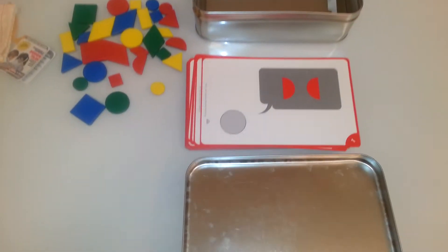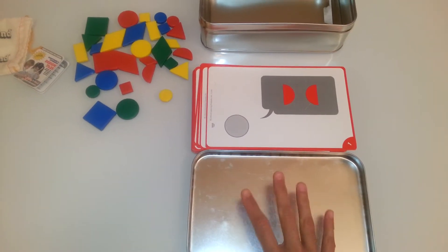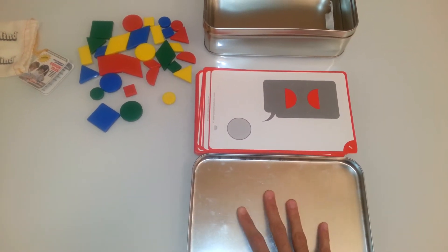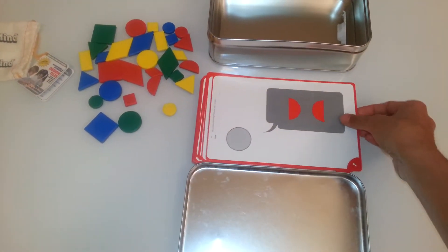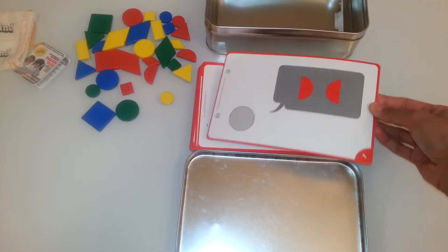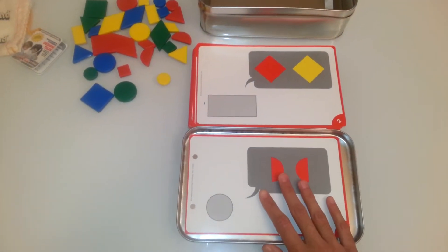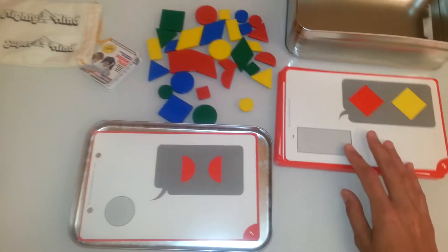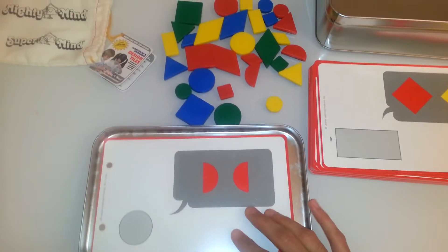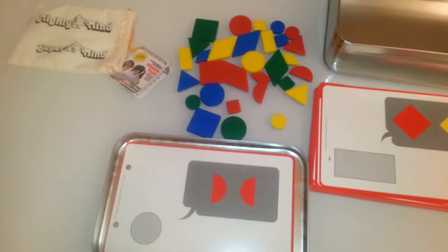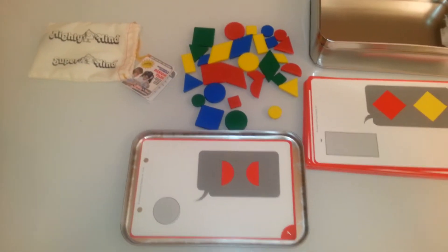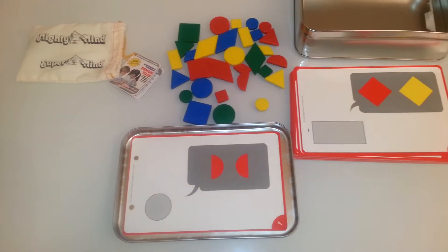The lid is used for the activities because these are magnetic activities. So you would place one of the challenge cards on the tray here and then you would solve the puzzle. I'm going to show you how this works.